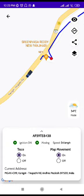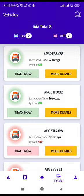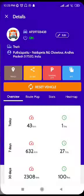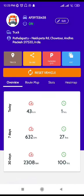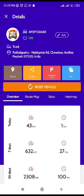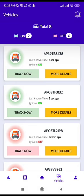We can zoom in to see the vehicle movement as well. We can also click on 'More Details' and here we'll get some additional information about a particular vehicle.